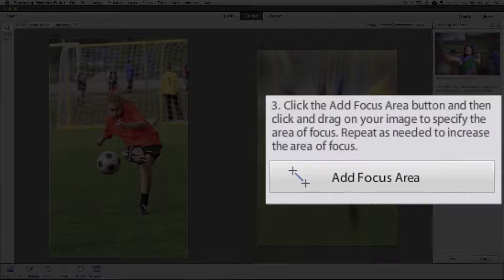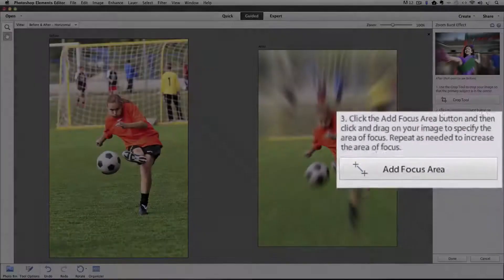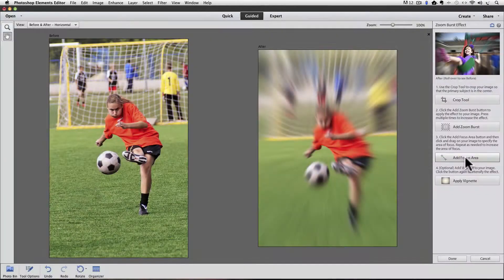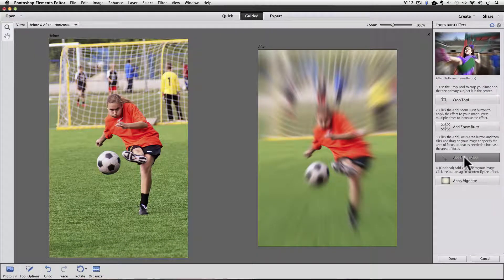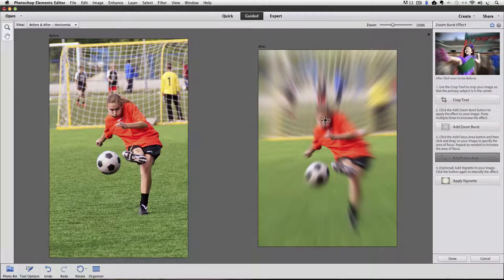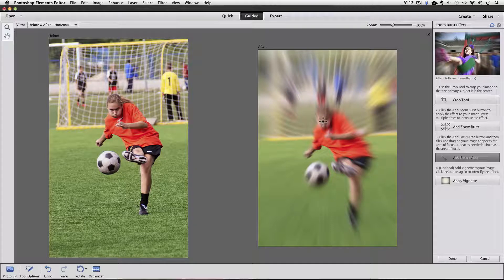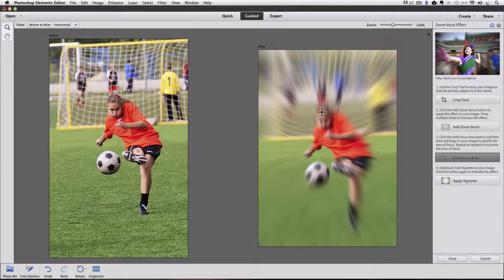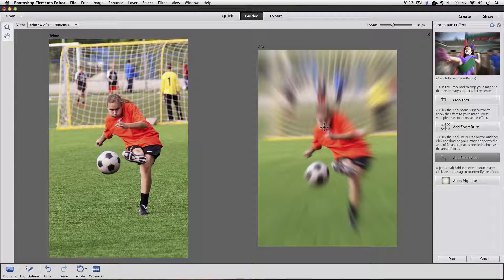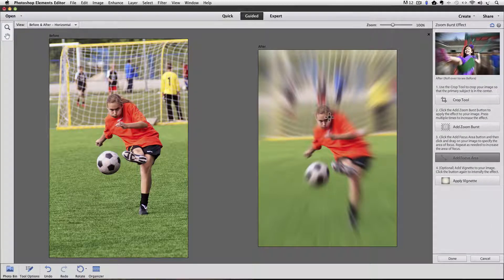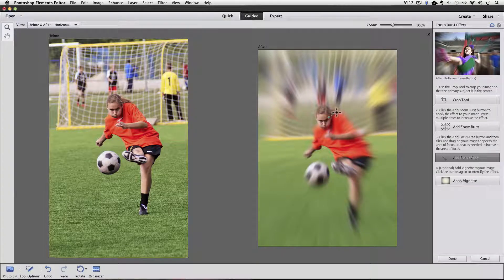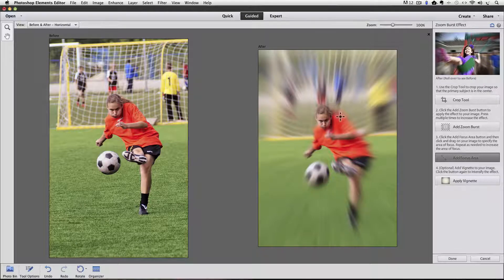And step three is click the Add Focus Area button and then click and drag on your image to specify the area of focus. Repeat as needed to increase the area of focus. OK. So I'll click on the Add Focus Area and then move over to my photo. And I want her face to be in focus for sure.